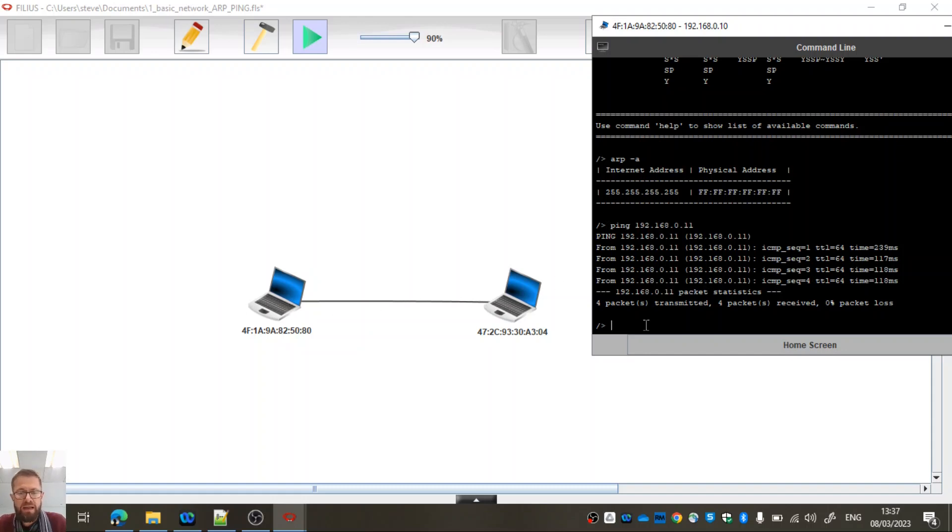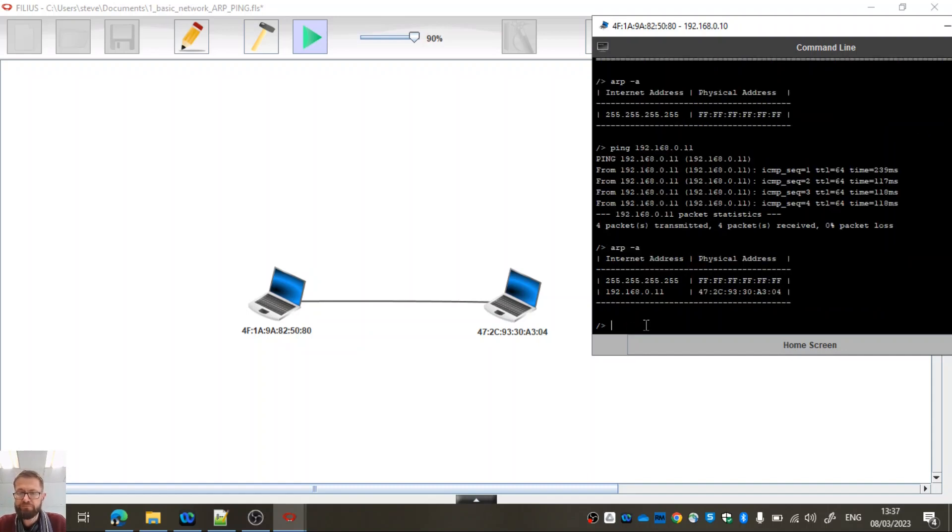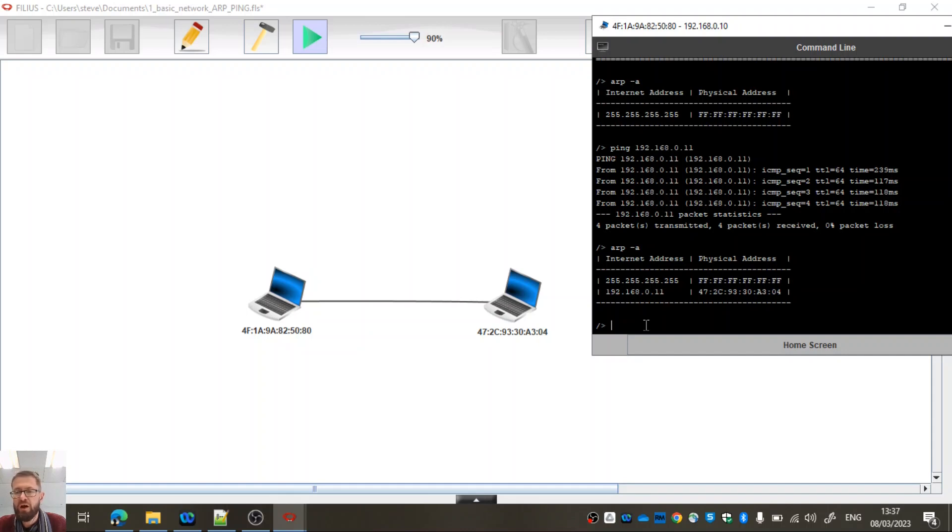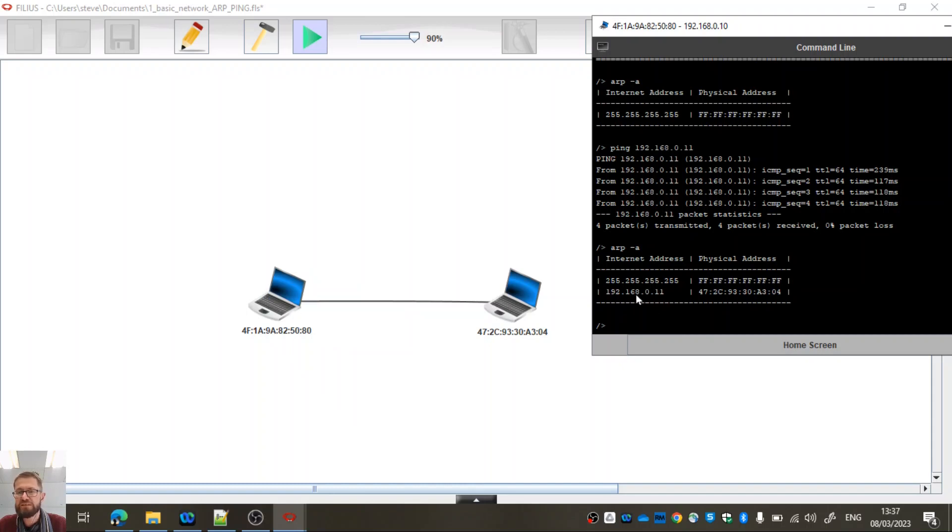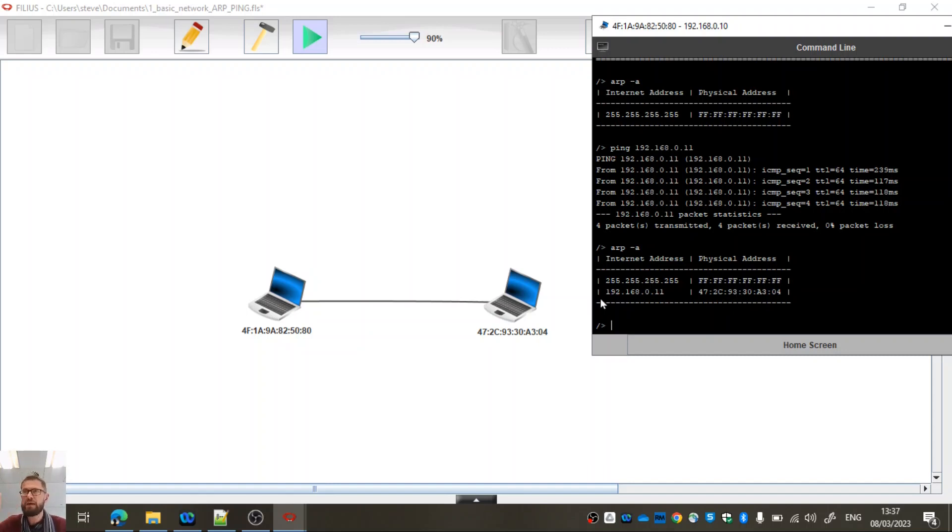But now if I type arp-a, we can see now that it has associated an IP address with a MAC address. So we can see 47 hexadecimal here, 472c93, and we can see that that corresponds to the MAC address of the computer. So now this machine has learnt and is building up a table of all of the associated IP addresses that it's been asked to connect to and the actual physical address so it knows where to send the associated frames of data.